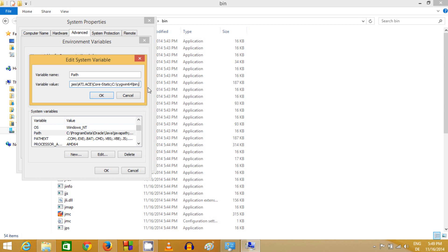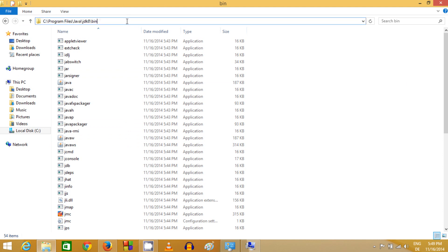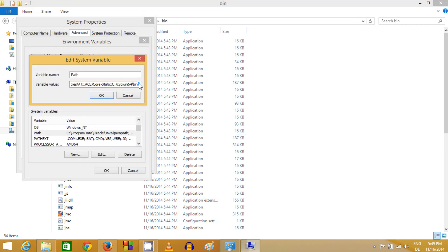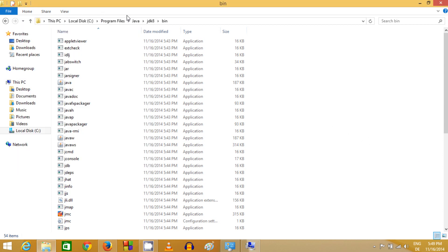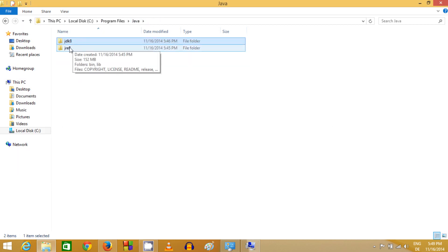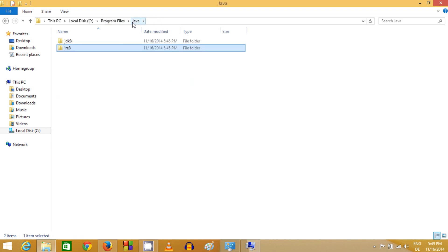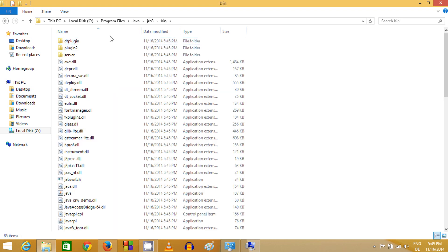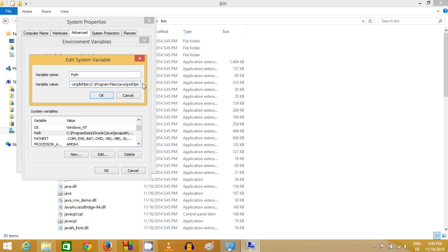In the Path variable value, scroll to the end and add a semicolon, then paste the JDK bin path: C:\Program Files\Java\JDK8\bin. Add another semicolon after it. Then go back to the Java folder, navigate into the JRE8 folder, and go to its bin folder. Copy that path as well, go back to the Environment Variables section, and paste the JRE bin path after the semicolon. Click OK, then OK again, and OK once more to close all dialogs.